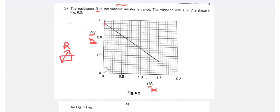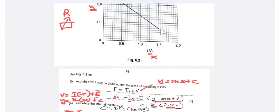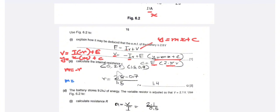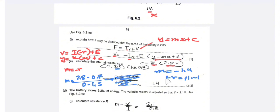To find the gradient, we use two points from the graph: (0, 2.8) and (1.5, 0.7). The gradient M = (2.8 - 0.7) / (0 - 1.5) = 2.1 / -1.5 = -1.4. Since M = -r, we get r = 1.4 Ω.